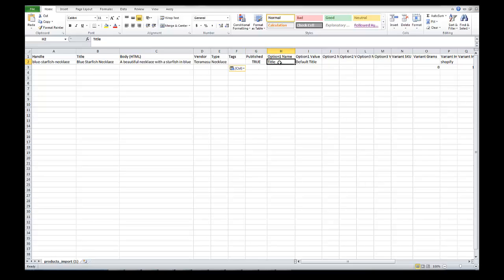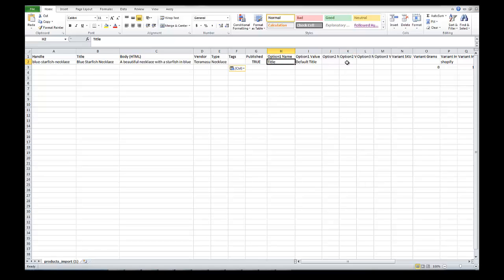Anytime you have a product with no options, the default option name is 'Title' and the option value is 'Default Title.' If you have options for the product, the option title would be something like 'Size' and then the option values may be 'Small,' 'Medium,' and 'Large.' The same thing goes for option names two and three and option values two and three — for example, the name might be 'Color' and the values might be 'Blue,' 'Green,' and 'Red.'